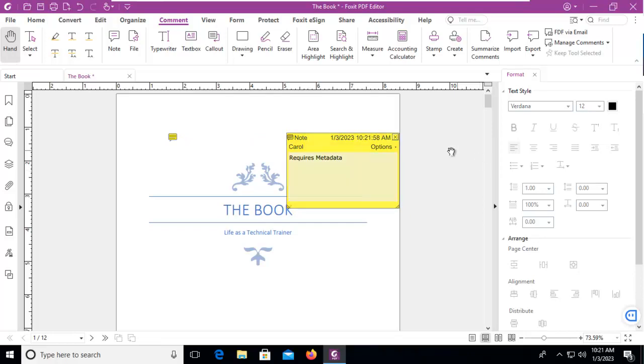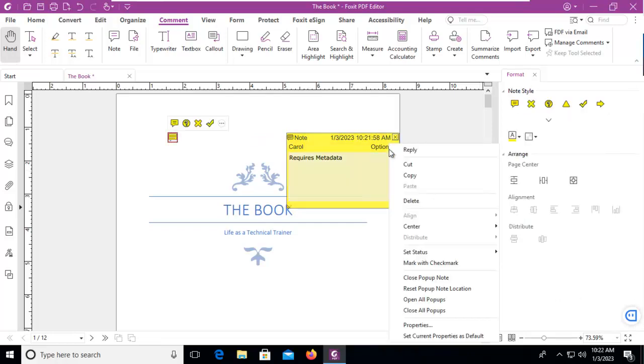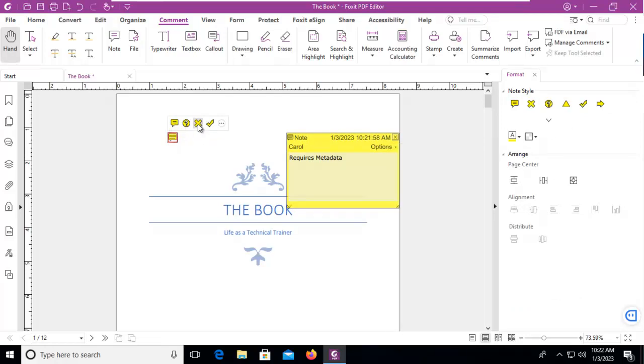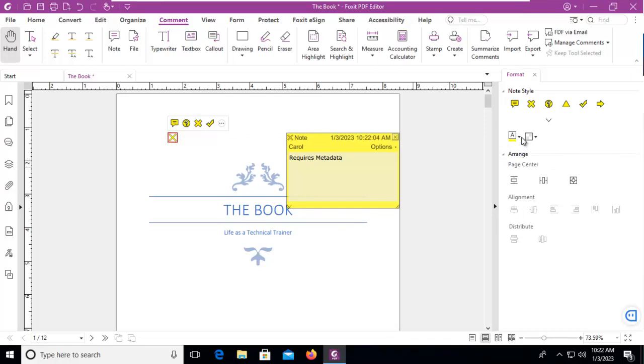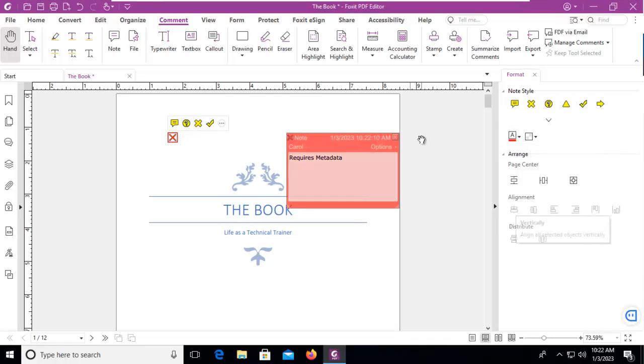We can change the options here. We could change what this looks like to an X or a check mark or whatever we like, and we can also change the color. If we prefer a different color, we can change it.